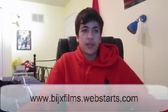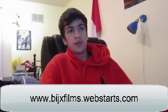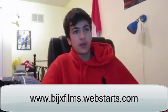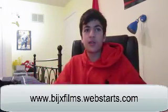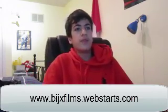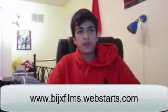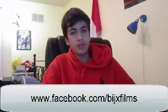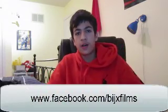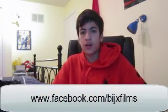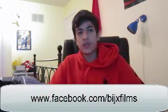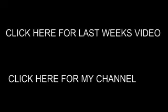So, if you guys have any comments or questions, just ask me in the comment section below. Or, visit my website at www.bjixfilms.webstarts.com. And be sure to check me out on Facebook at www.facebook.com forward slash bjixfilms. And so that's it. Thanks for watching. Bye! See ya!